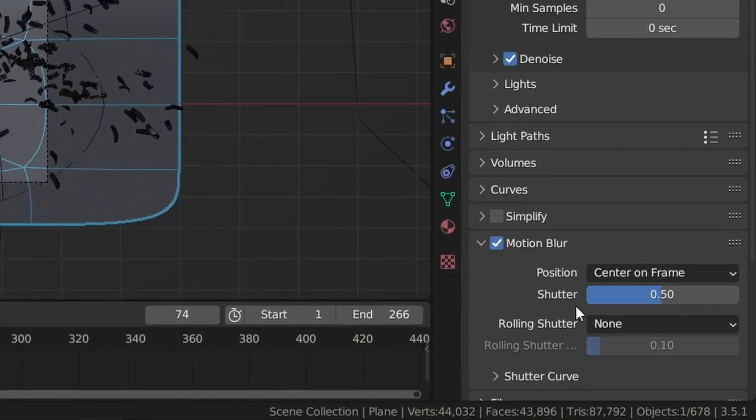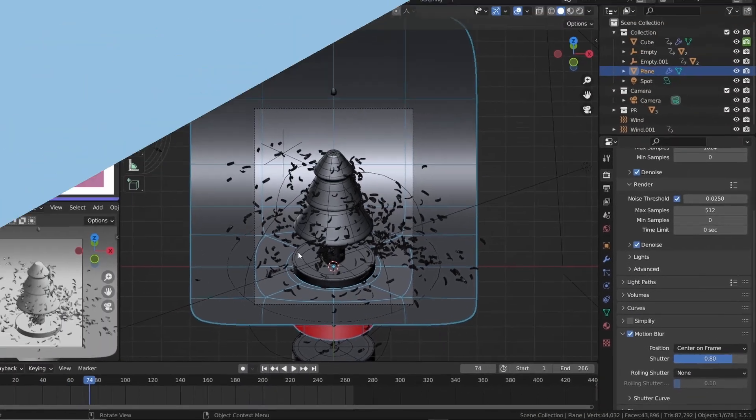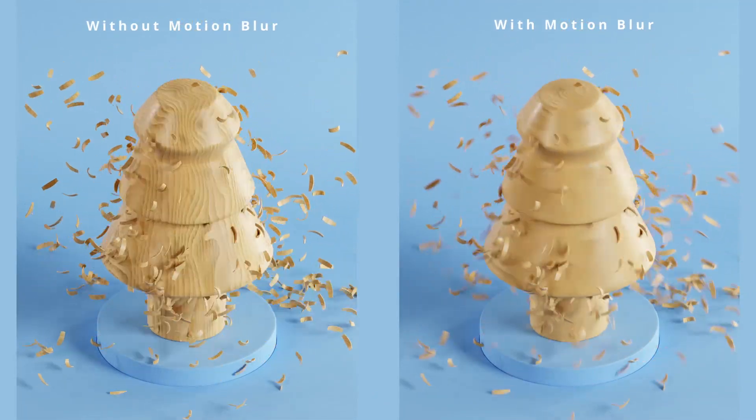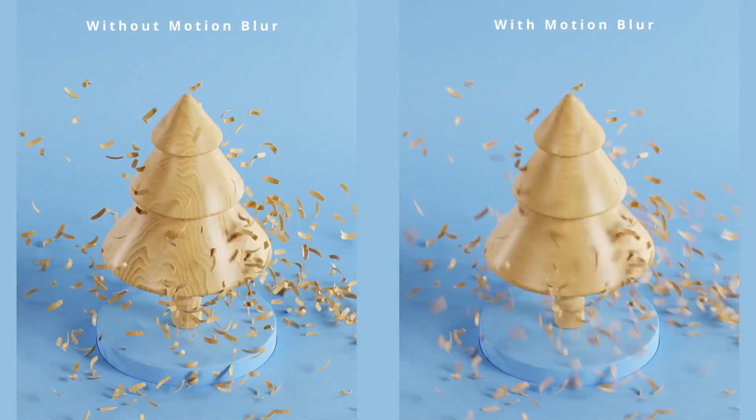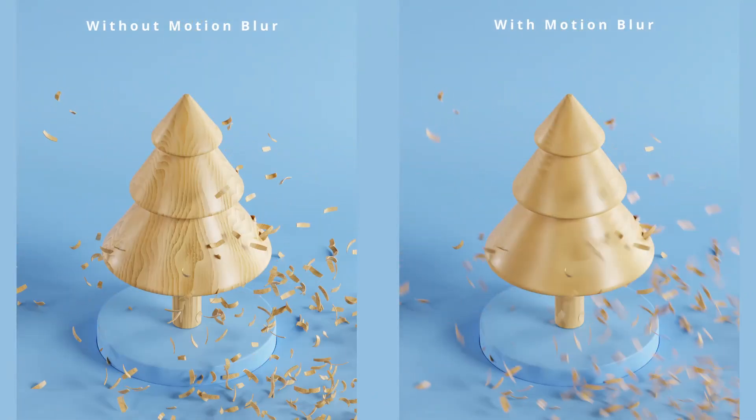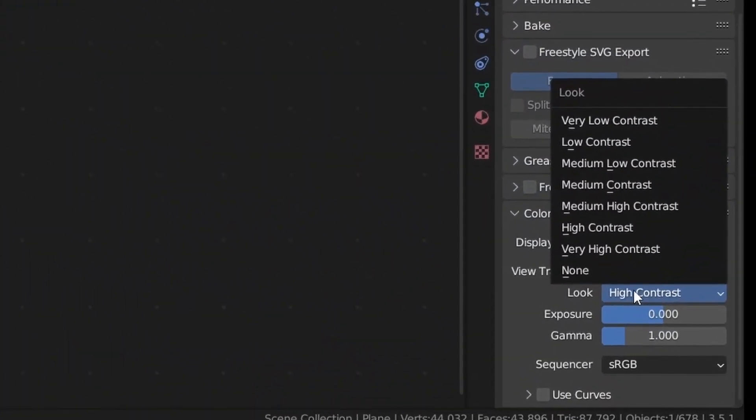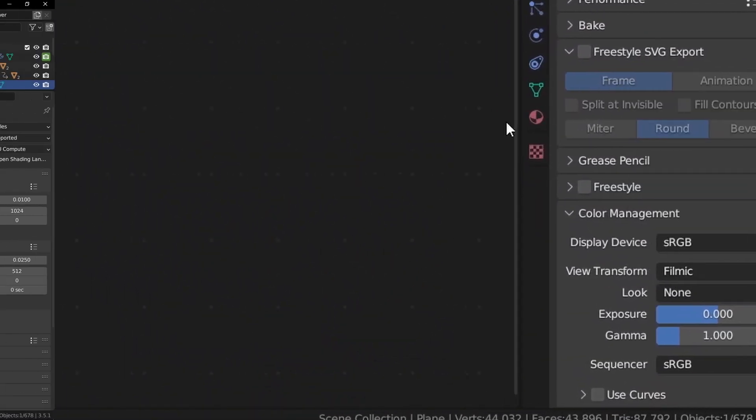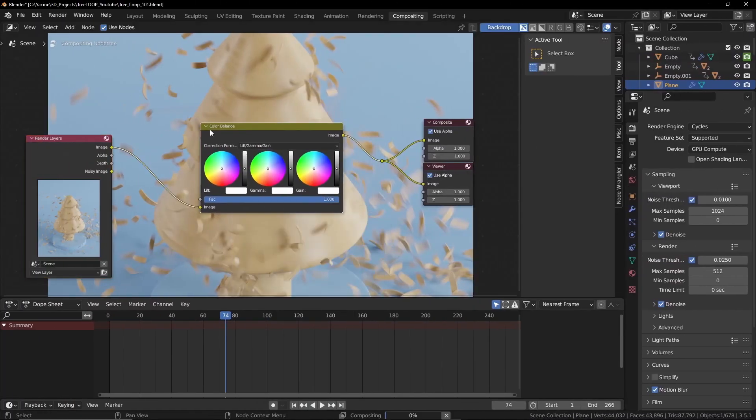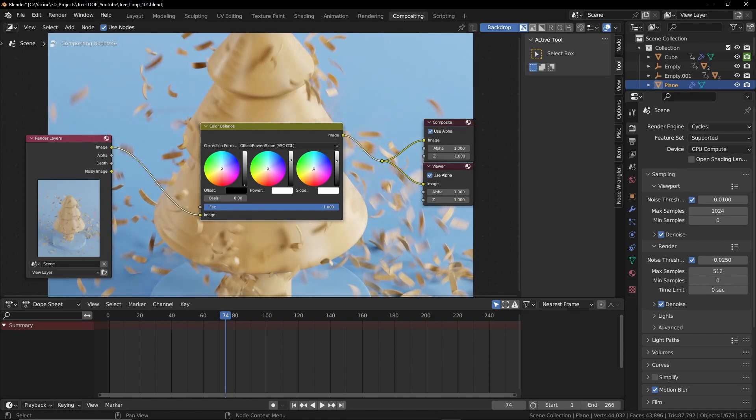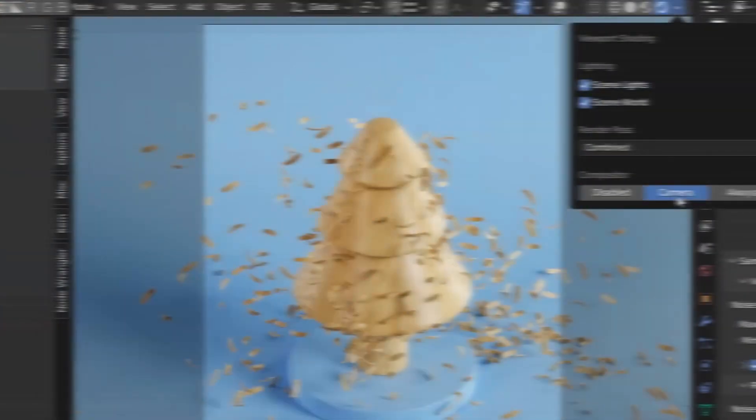I have enabled motion blur which will make the animation look more dynamic. And I'm using filmic with no look instead. I'm gonna add a color balance node in the blender compositor and adjust some settings.